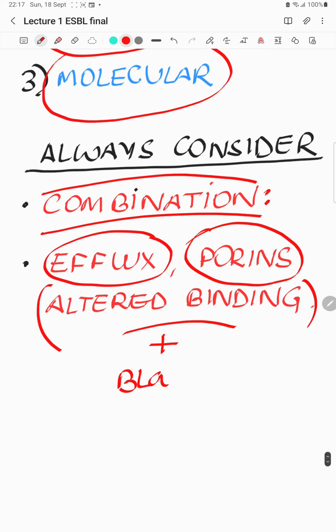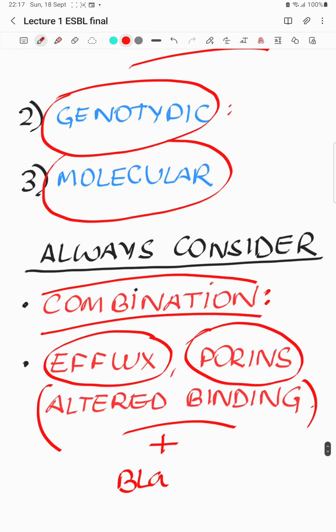If we get to understand the basics of ESBL, probably the majority of gram-negative resistance that we encounter in our ICU, we will have a better idea and a better therapeutic option, keeping everything that we have talked about in mind.